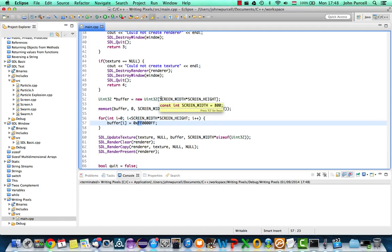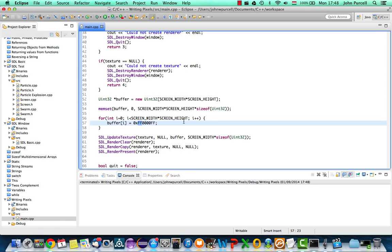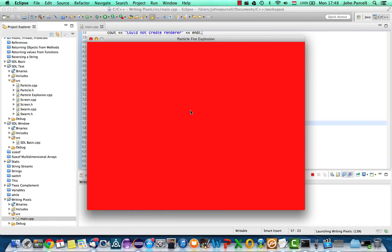And I'm not even sure whether ff means completely transparent for the alpha or zero means completely transparent. We could check that, but I found this doesn't work with this program anyway. The alpha doesn't seem to do anything, so it doesn't seem to matter. Let's just run this. Now we've got a red screen.